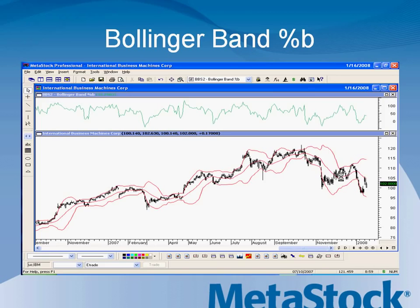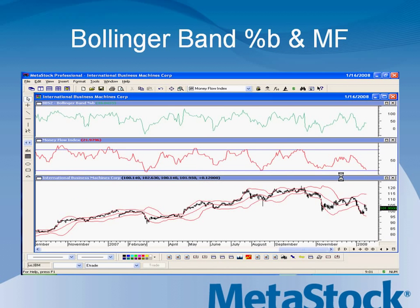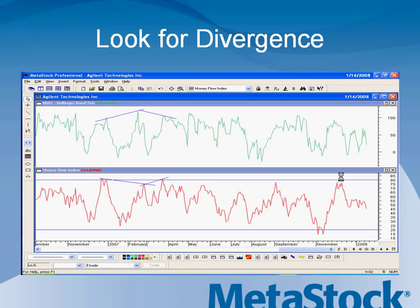Here we have what's called Bollinger Band Percent B, and this shows Bollinger Band Percent B alongside the Money Flow Index. The Money Flow Index is an indicator that comes standard within Metastock. What we look for on this particular indicator is divergences between the two. At the top you see the Bollinger Band Percent B in green, and below the Money Flow Index in red. So you have the Bollinger Band Percent B on an upward and the Money Flow Index on a downward — a divergence between the two. The manual will actually walk you through how to interpret and trade this.